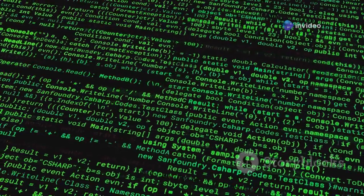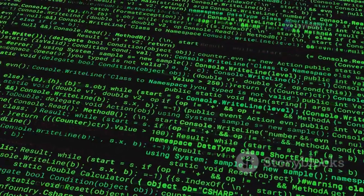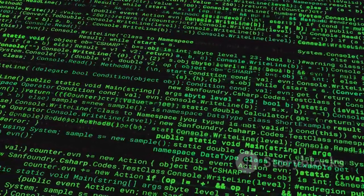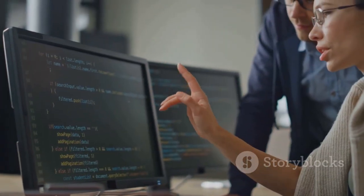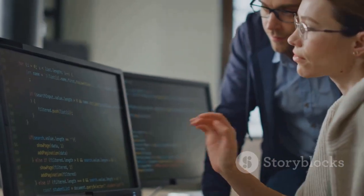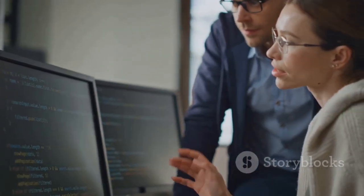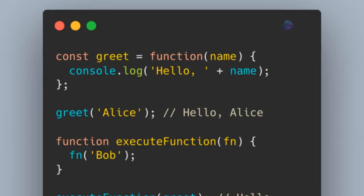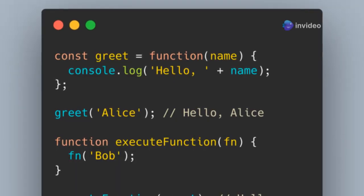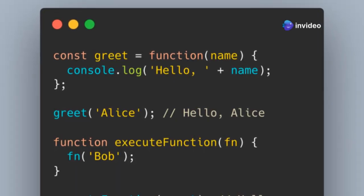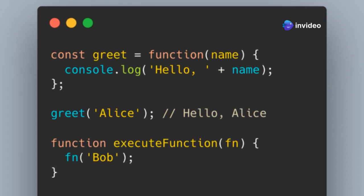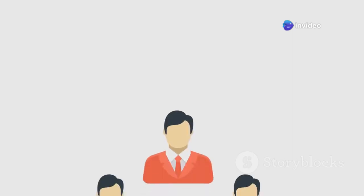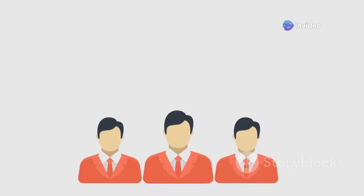For example, you can store a greeting function in a variable and call it later. You can also pass this function to another function that executes it. Functions can even return other functions, creating custom greeting functions based on a name you provide. This flexibility makes JavaScript powerful and expressive.